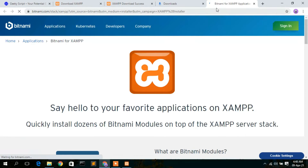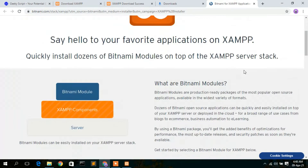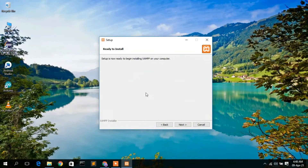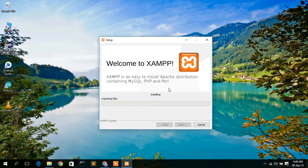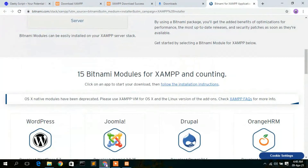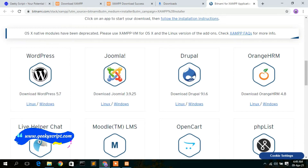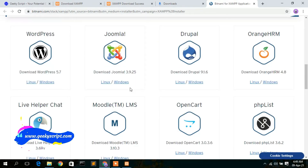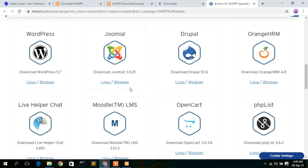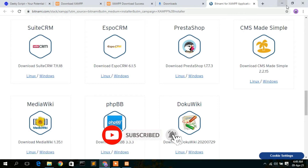This will automatically open the Bitnami website — that's just an advertisement, so minimize it for the time being and come back to your installation. It's now saying it's ready to install, so click Next to start installing. The advertisement is also worth noting — you can install WordPress, Joomla, or Drupal using it, which can help you create a better website. I've already made a video on how to install WordPress in XAMPP, and I'll put the link in the description.